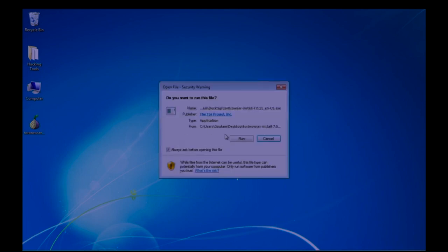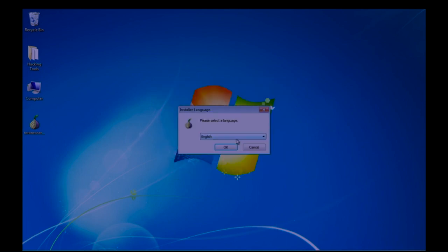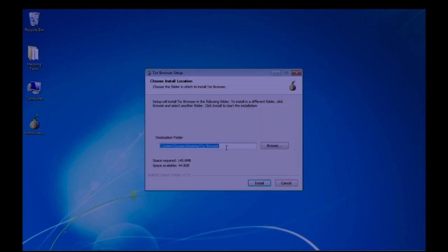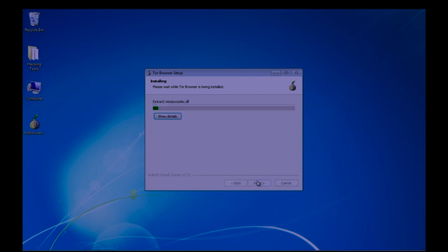Double click to install it and click on run. Select your preferable language and click on OK. Select your destination folder where you want to install the Tor browser and click on install.